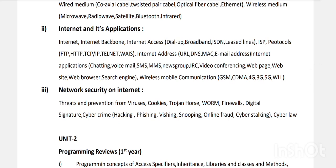What are the threats? Internet virus, worm, cookies, Trojan horse, and the prevention mechanisms: firewall, digital signature. Then types of cybercrime: hacking, phishing, online fraud, cyber stalking. Then different types of cyber law.